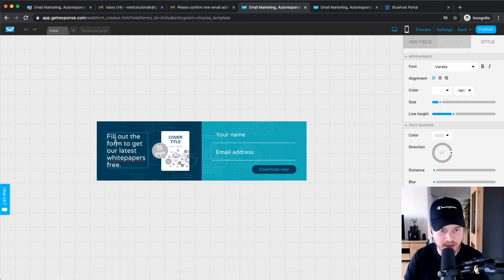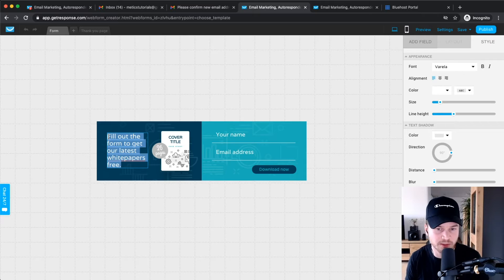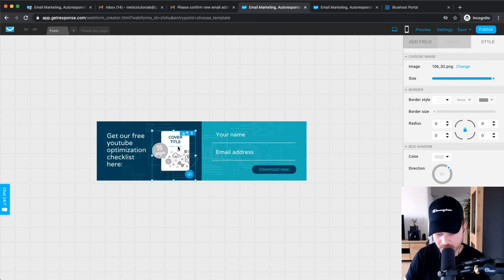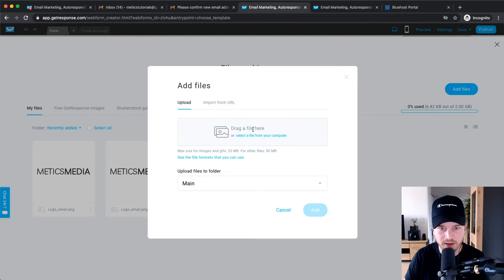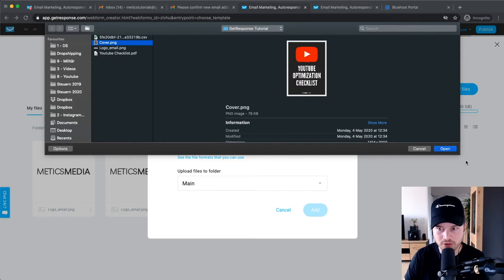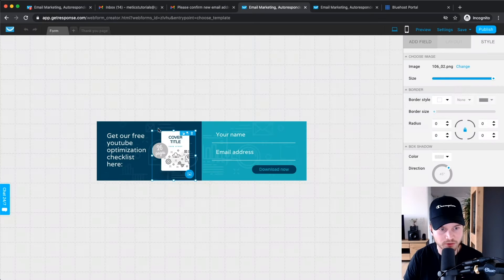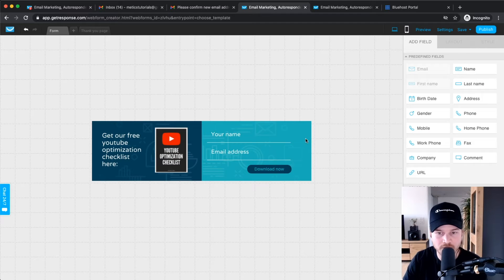First, let's change the text. I'm going to highlight it and change it — the lead magnet I'm giving away is a free YouTube optimization checklist, so I'll say 'Get our free YouTube optimization checklist.' Then I'm going to change this image to the cover of the checklist. I'll click on it, then add a file upload from my computer, choose the cover image, click Add, then click Use, and it changes the image.